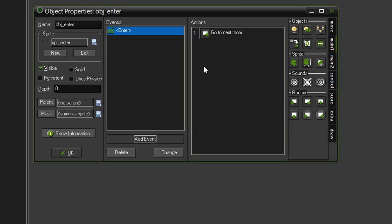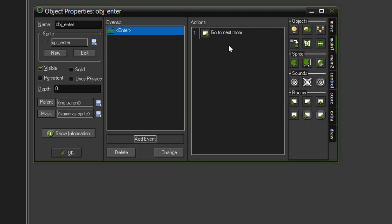Because the next room after the title screen is the first level of the game. If we had a room in between that had the instructions on how to play the game then we might want to actually change this to different room and then specify that it is going to room 1.